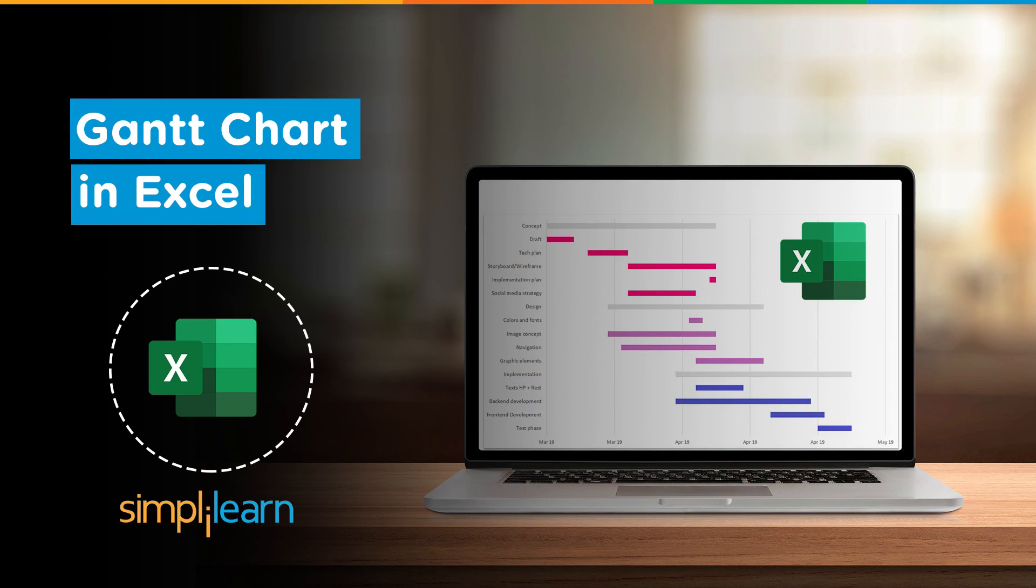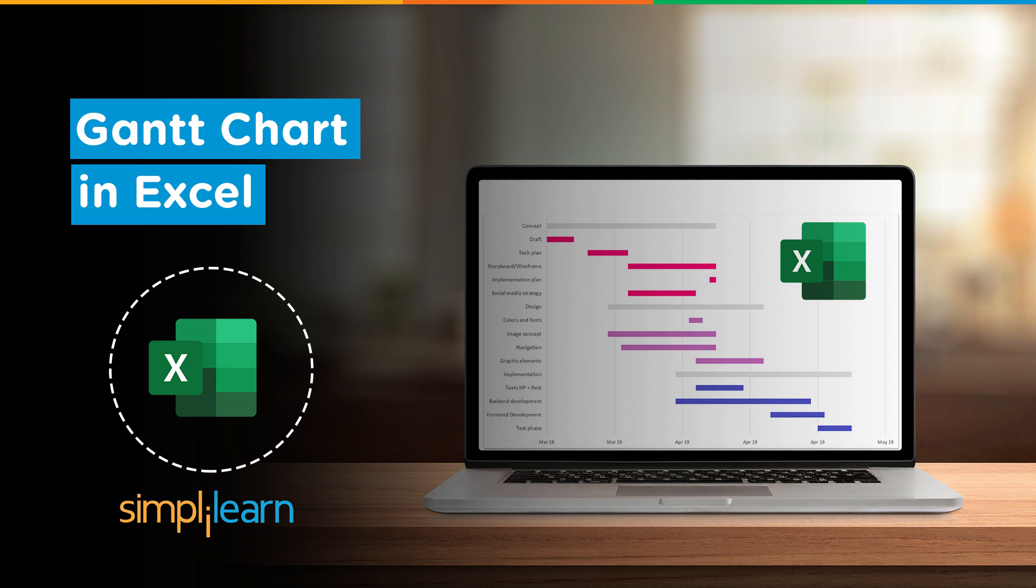Hey everyone! Welcome to Simply Learn's YouTube channel. In this tutorial, we will learn how to create Gantt charts in Excel. So before we begin, make sure that you have subscribed to our YouTube channel and don't forget to hit that bell icon to never miss an update from Simply Learn.